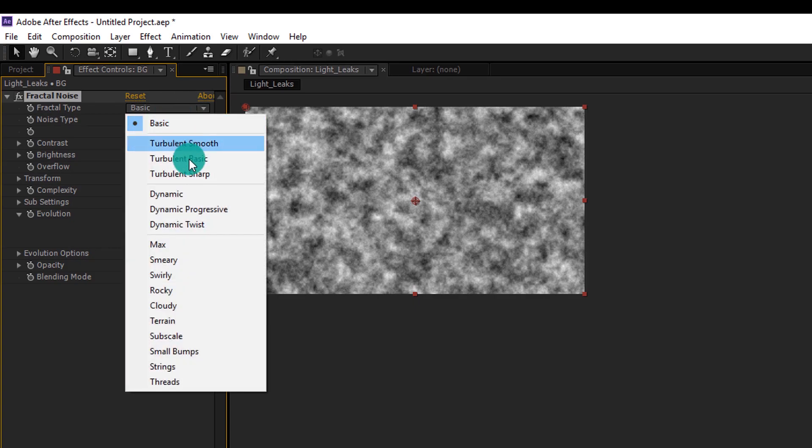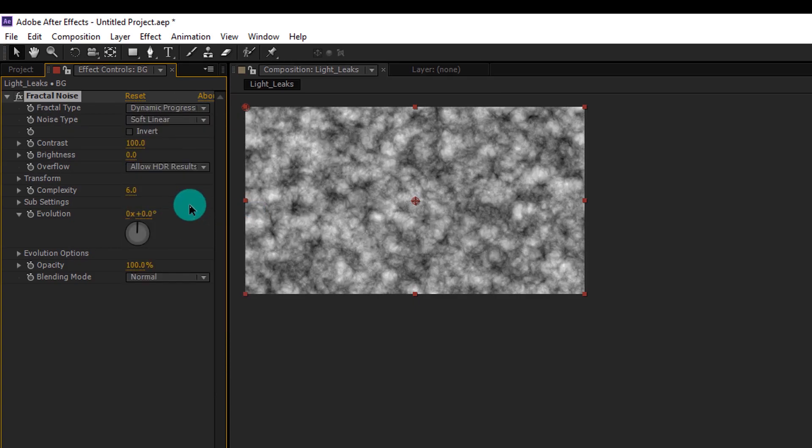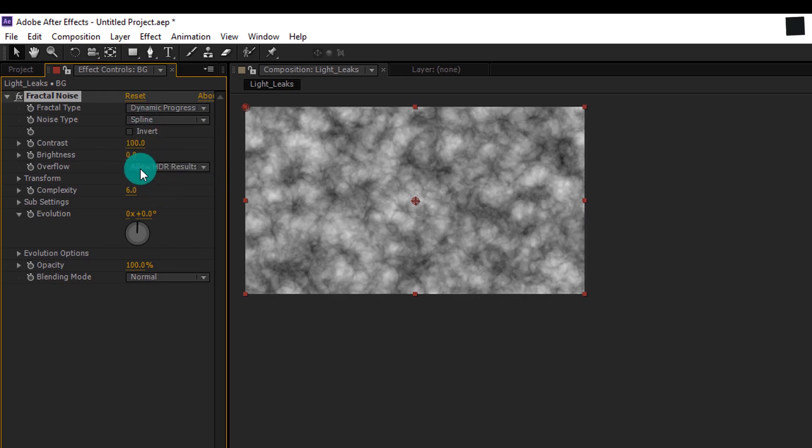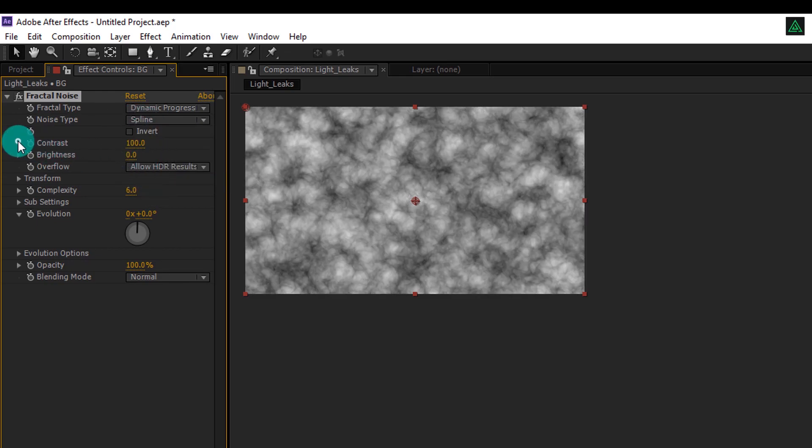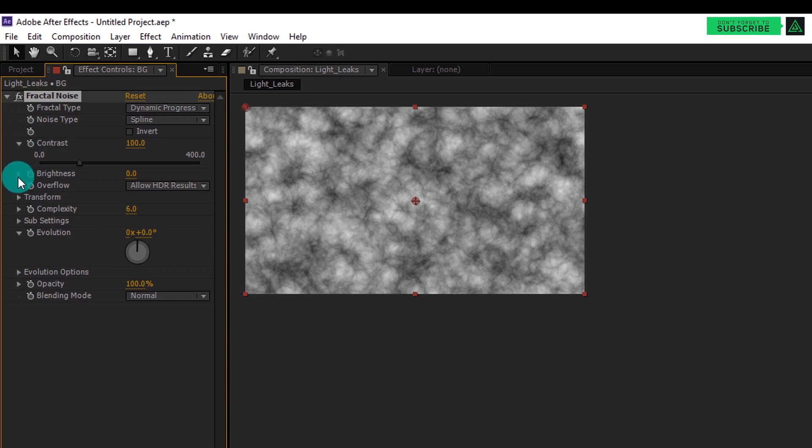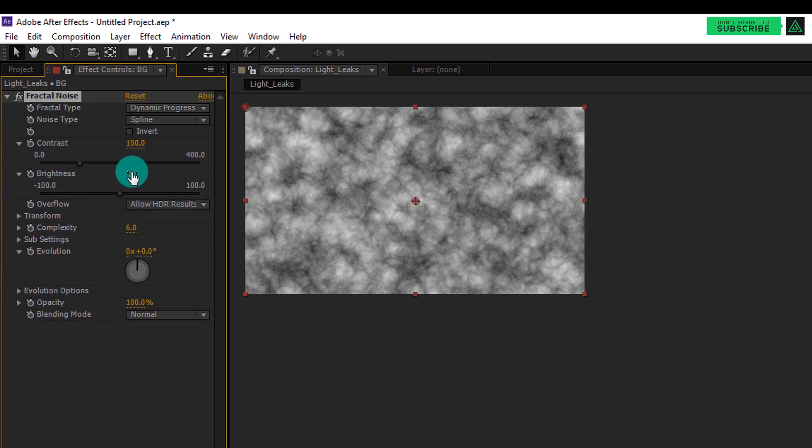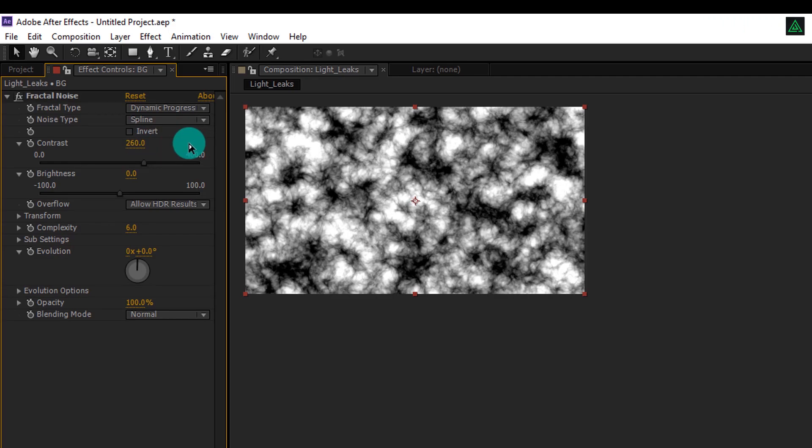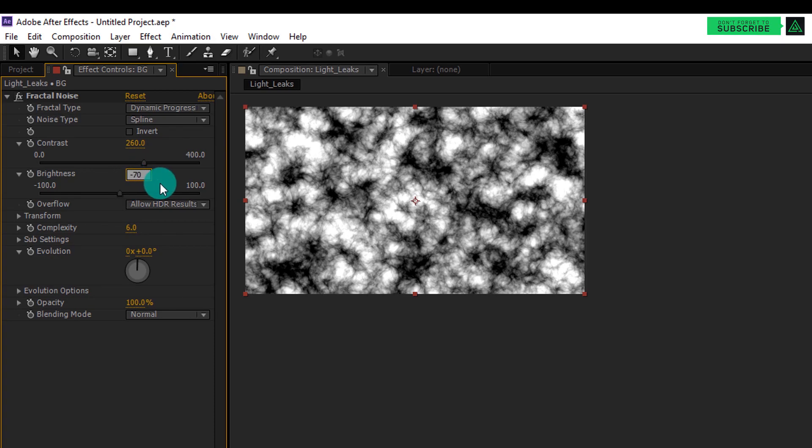Change Fractal Type to Dynamic Progressive. Change Noise Type to Spline. Change Contrast to 260. Change Brightness to minus 70.